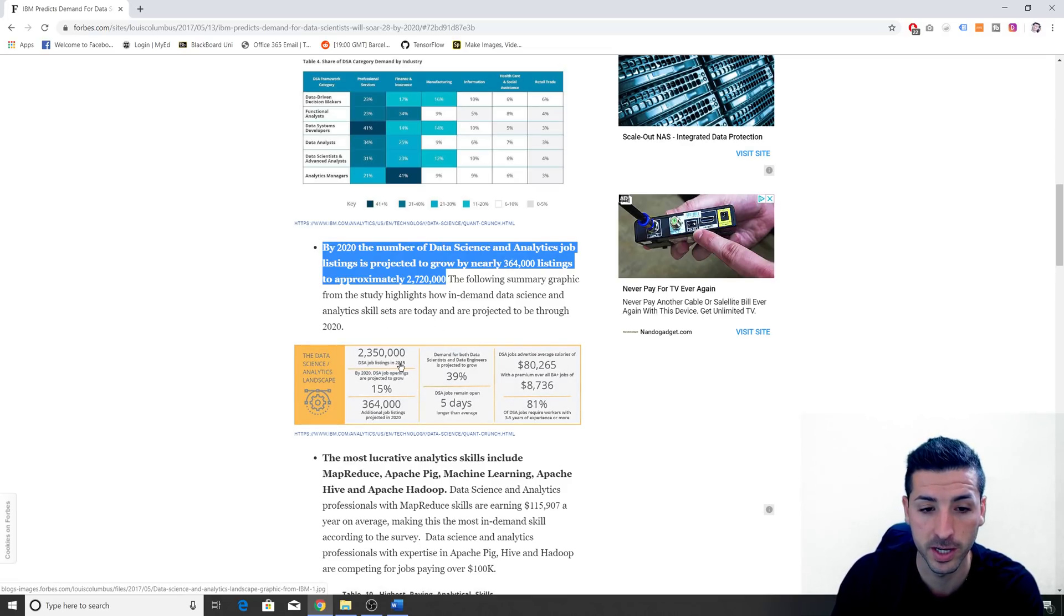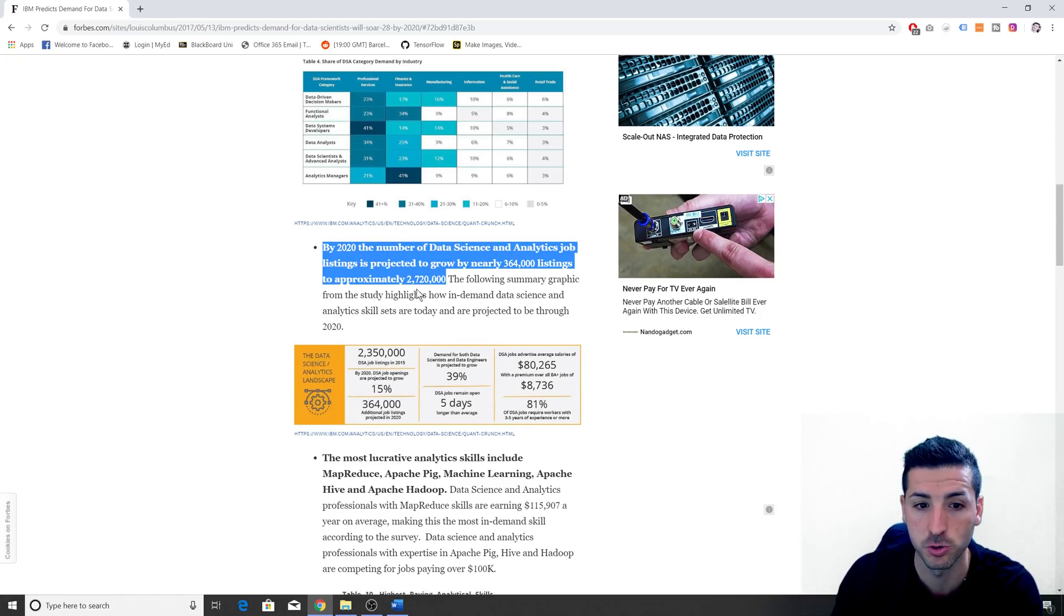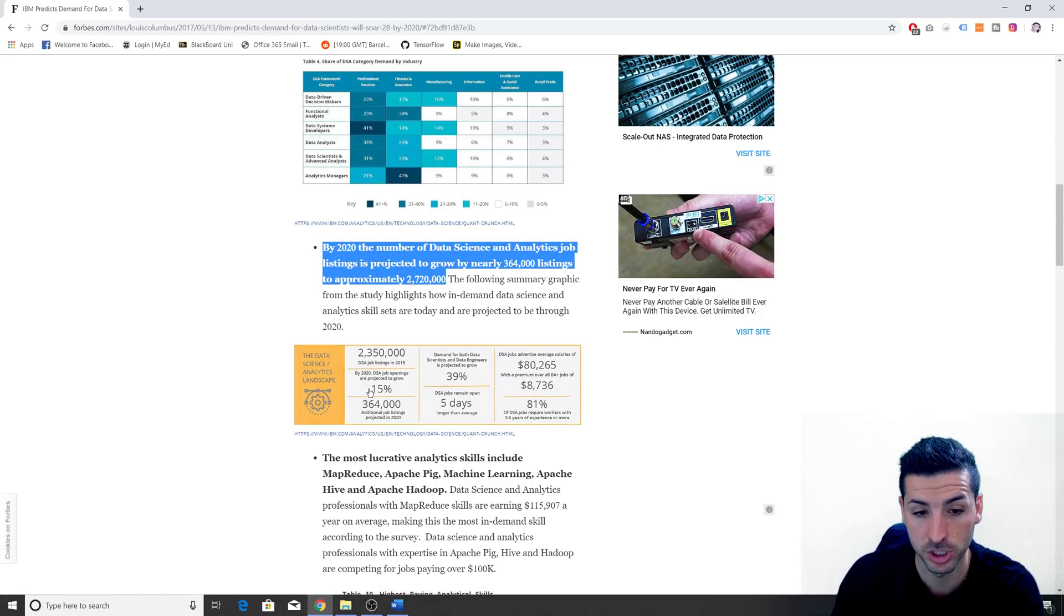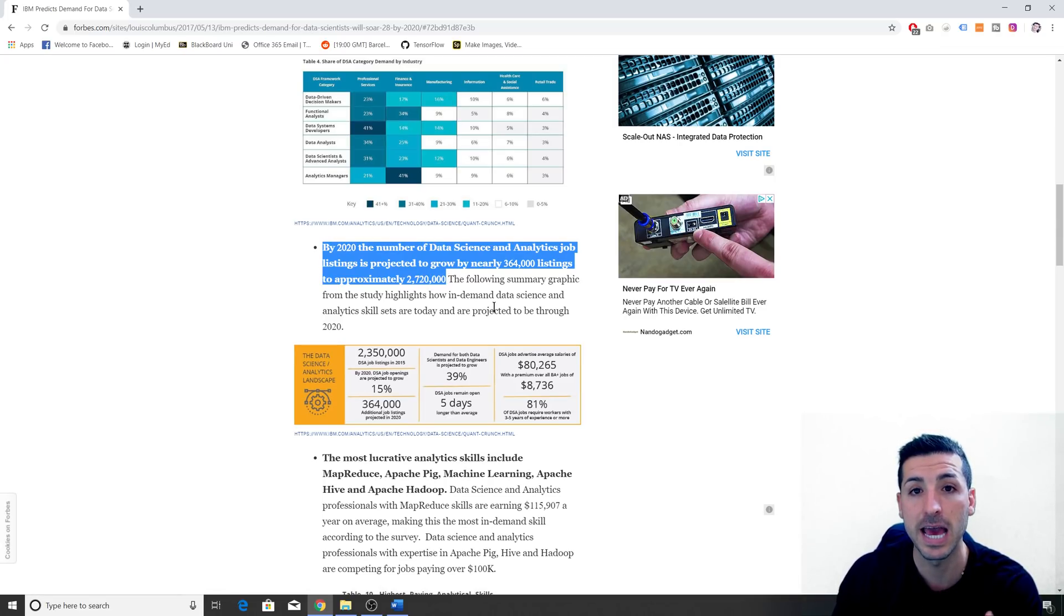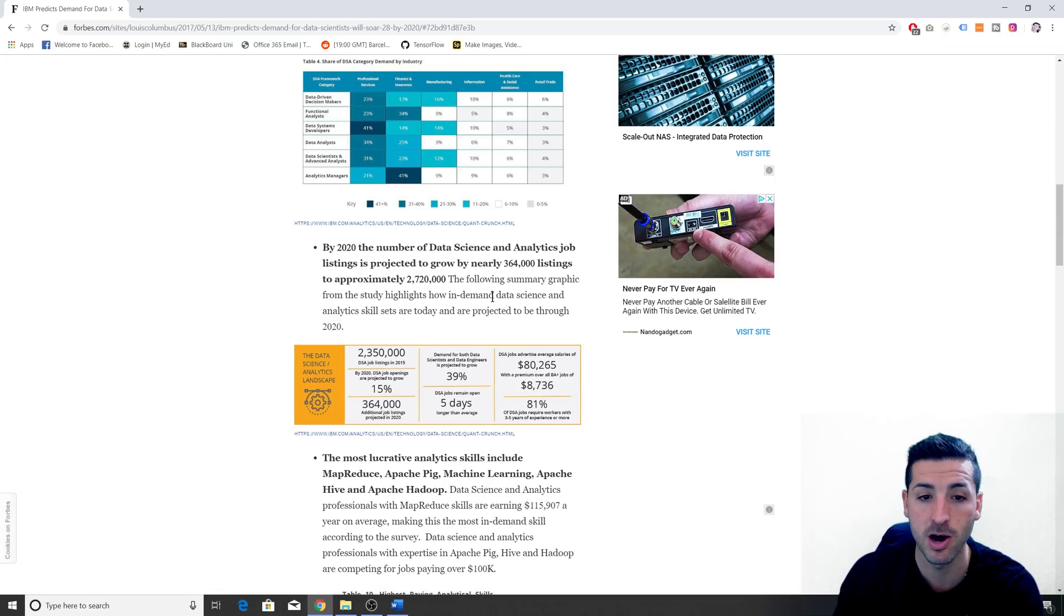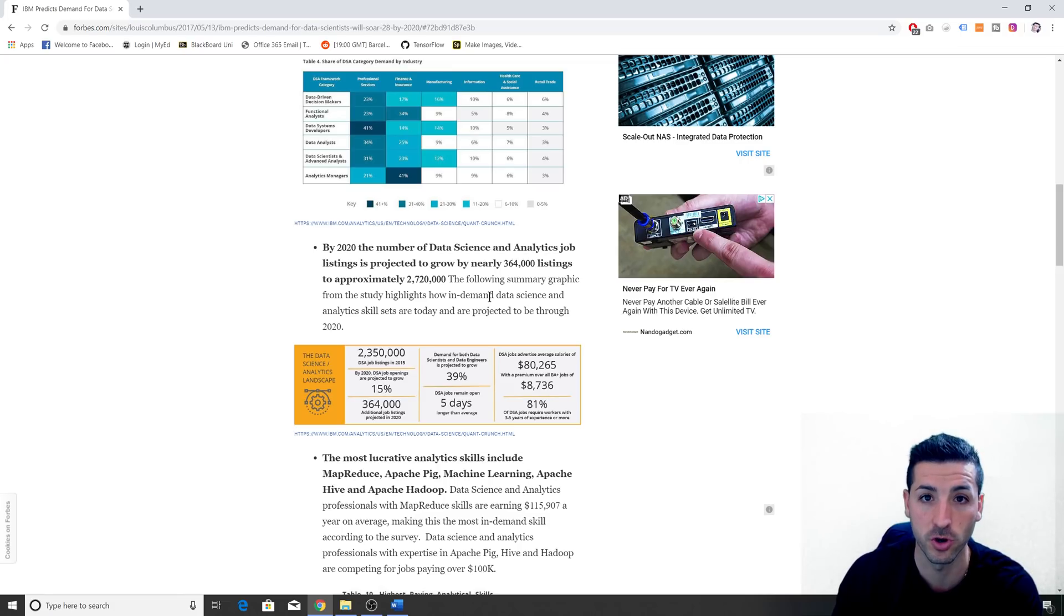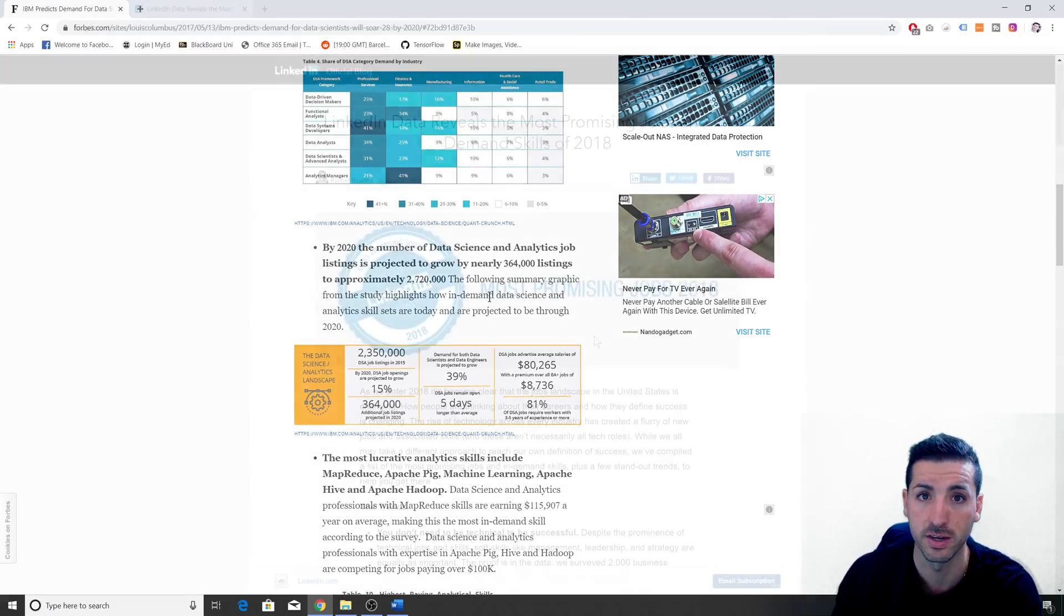It was 2.3 million in 2015 and by 2020 it's going to reach 2.7 million, which is a 15% increase. This is basically evidence of how much data analytics is growing in general.